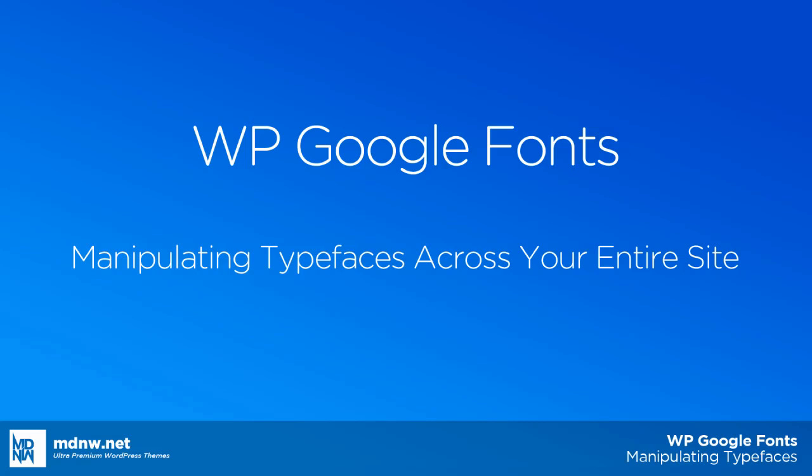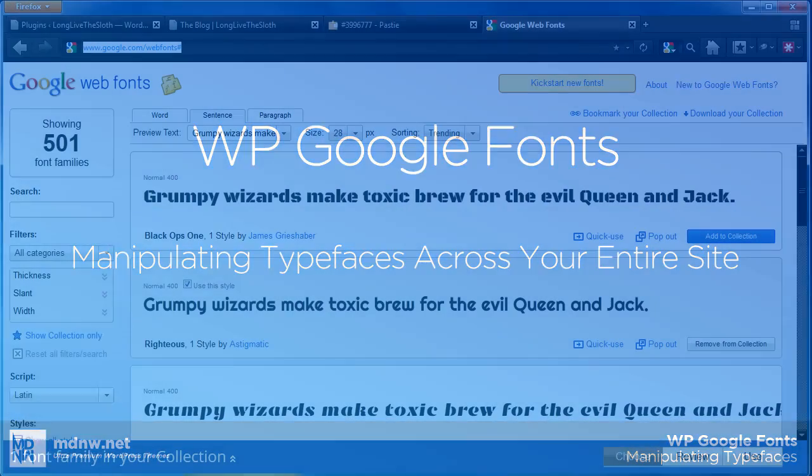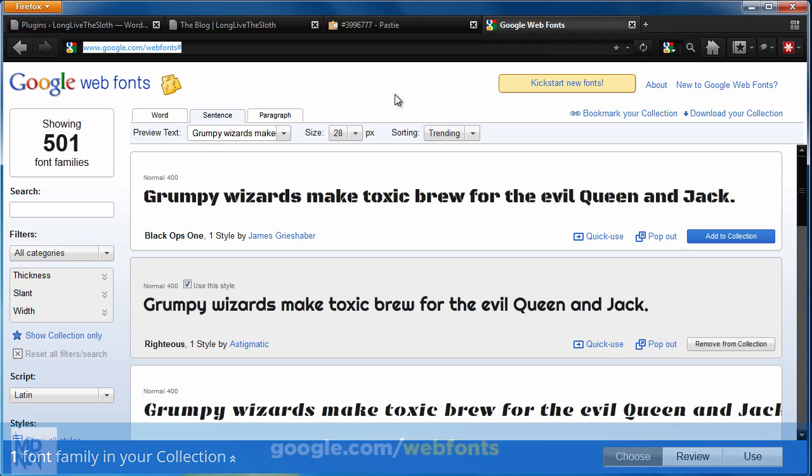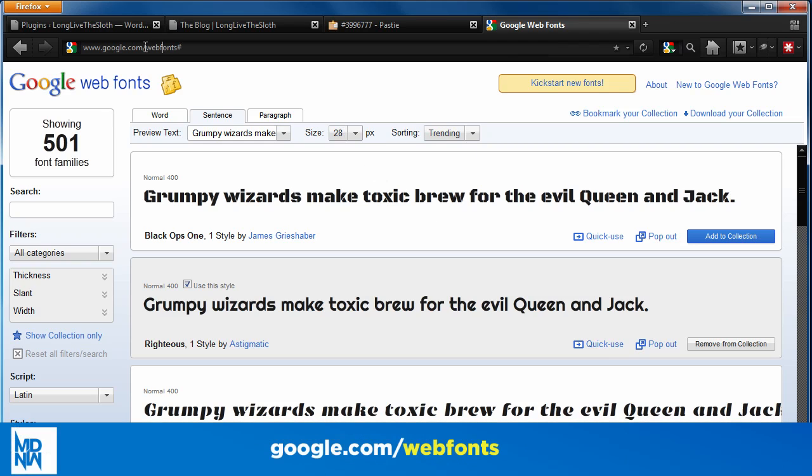We've been getting a lot of questions lately about how to really manipulate the different typefaces that the theme uses. For a while there, we were including about 20 to 40 different typefaces from the Google Fonts library. If you're not familiar with the Google Fonts library, you can always find it at google.com/webfonts.